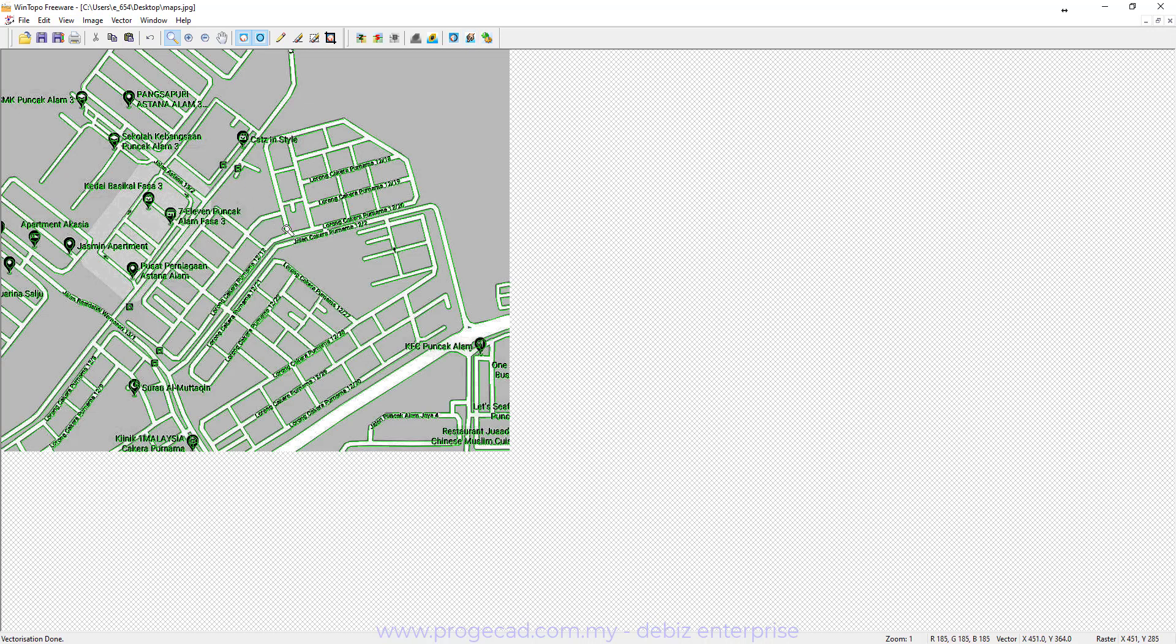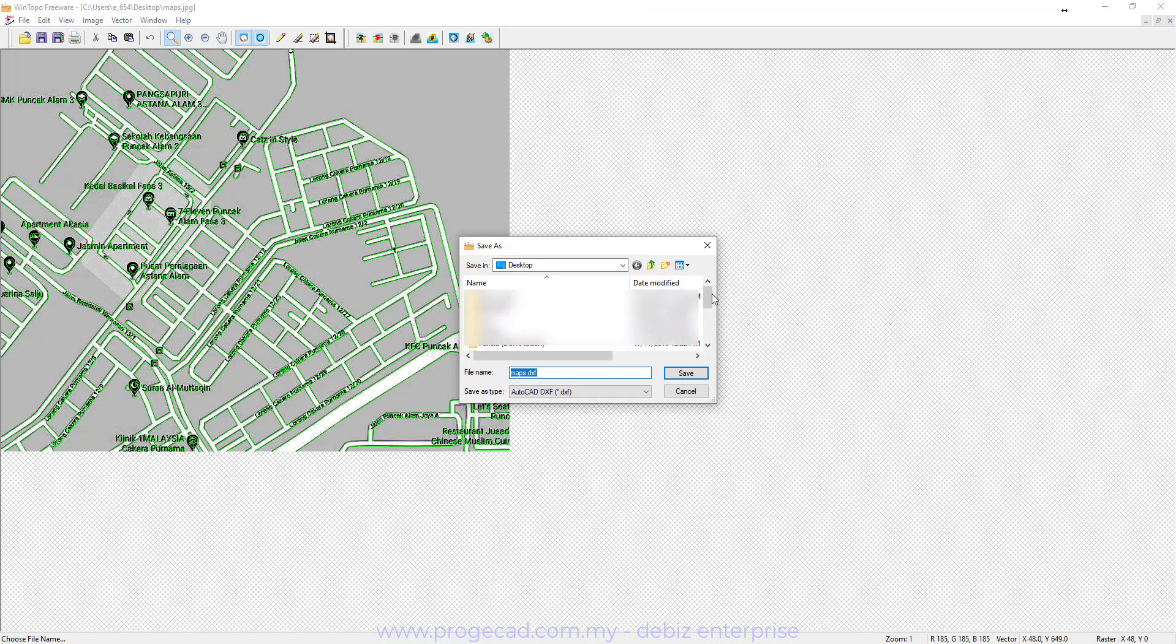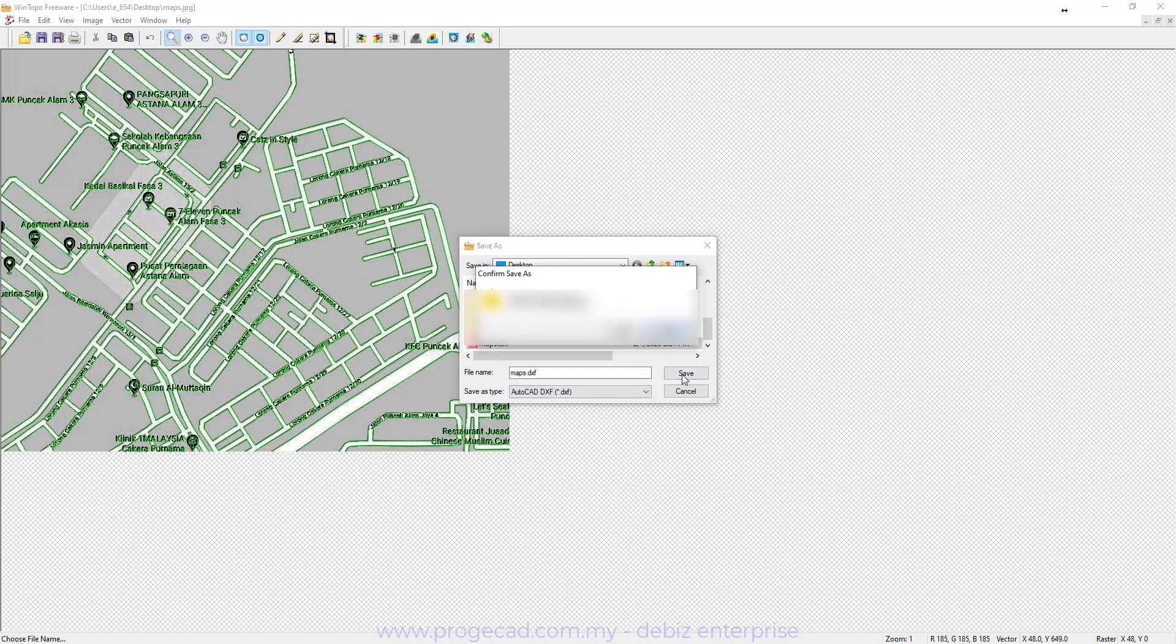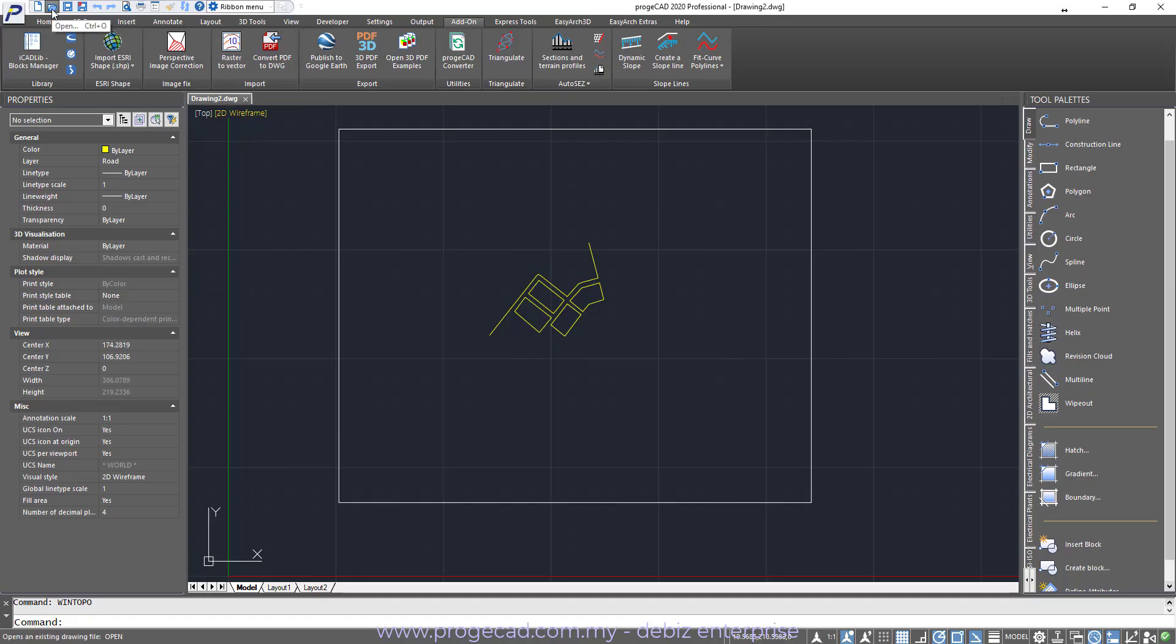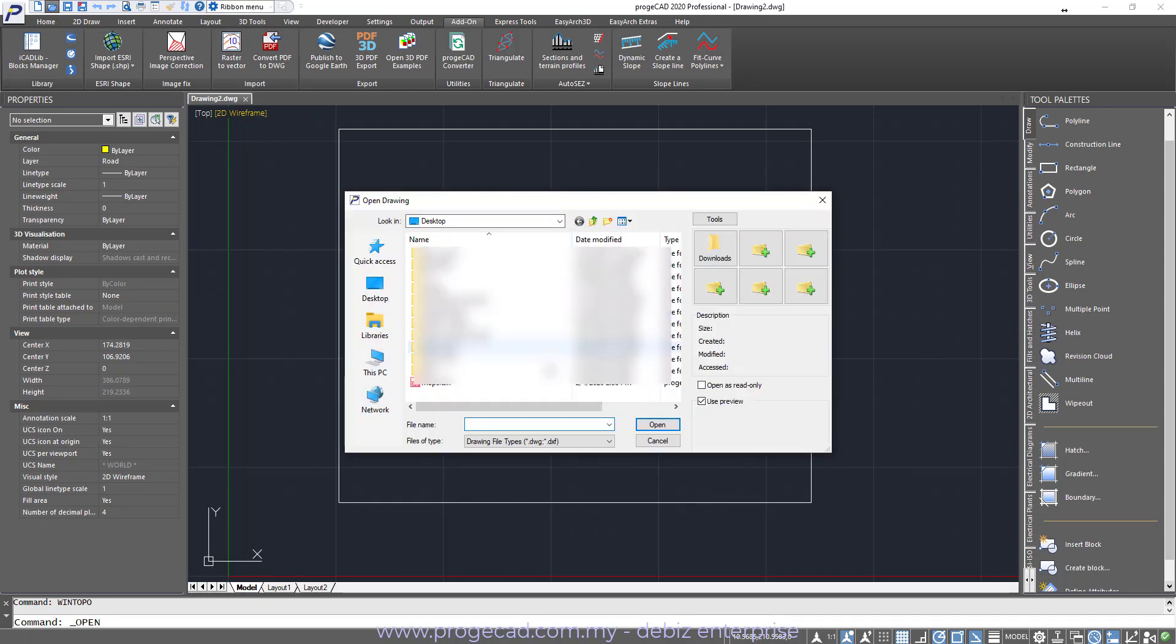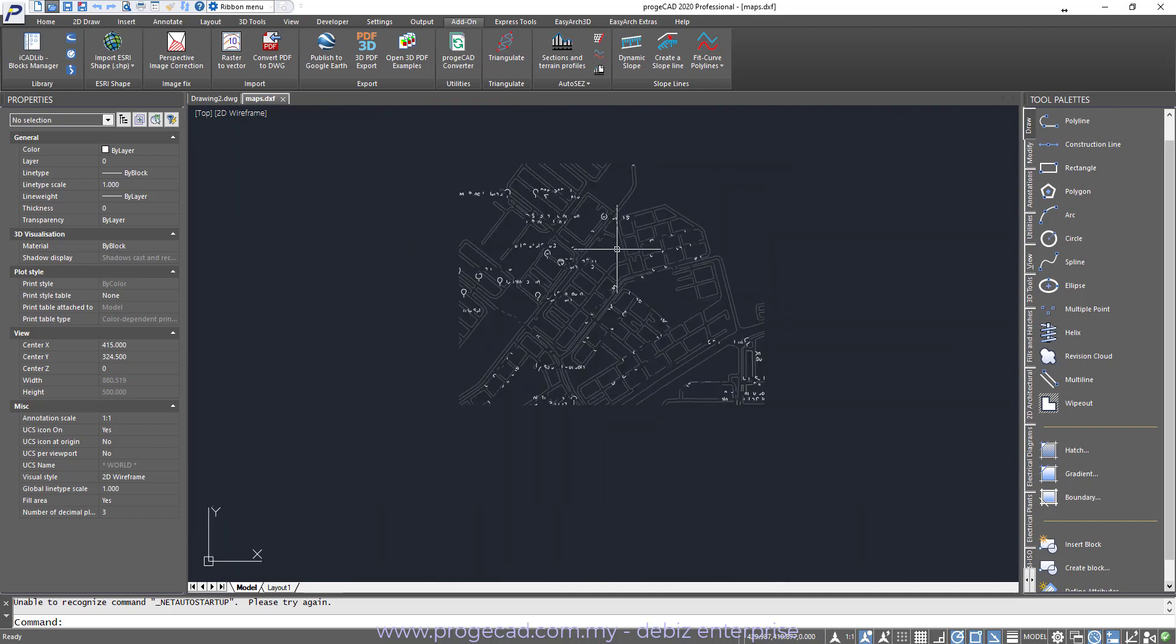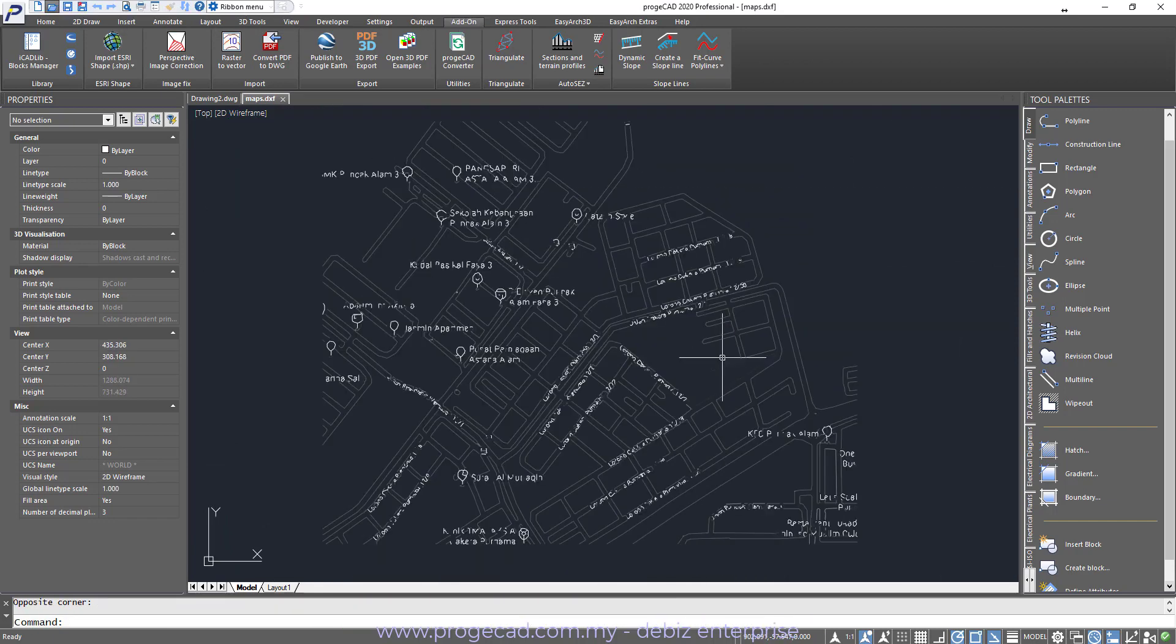Once you have done this, you go under File, Save the vectors as. Again we will save as Map.dxf. Remember it has to be DXF, because only then you can actually import into your DWG file as a vector. So we will save this. Now you go back to ProjectCAD. Open the DXF drawing. So you get that map there.